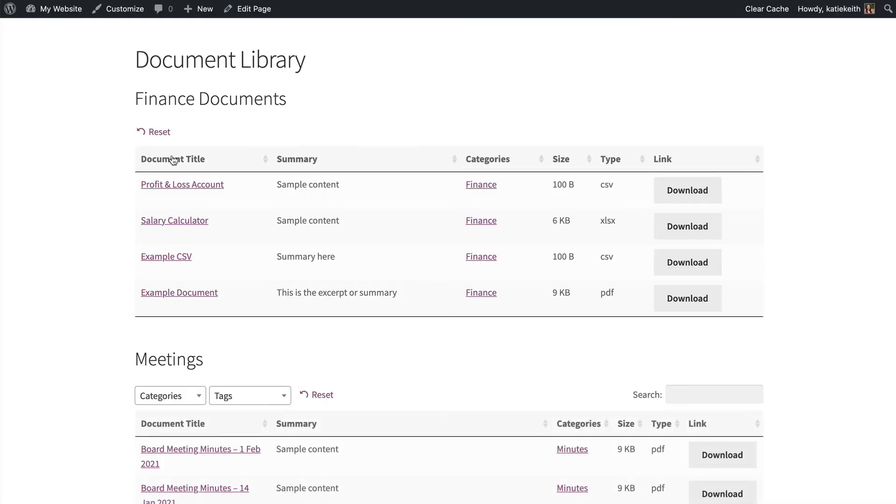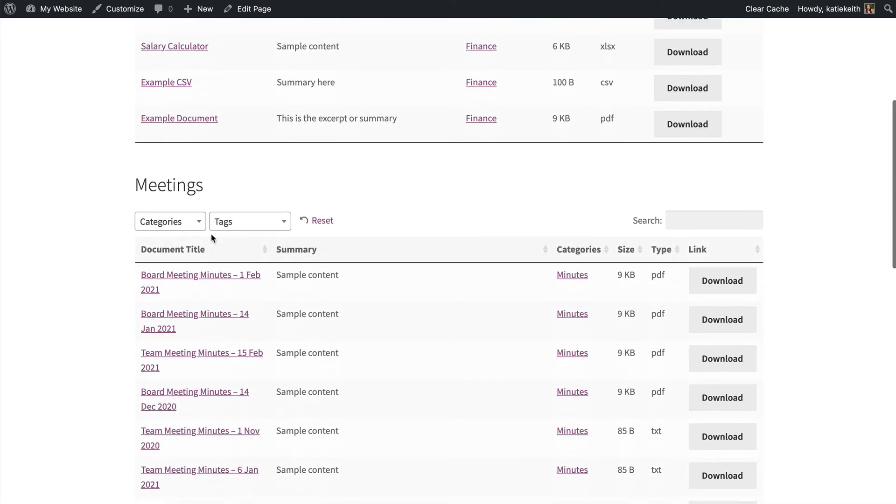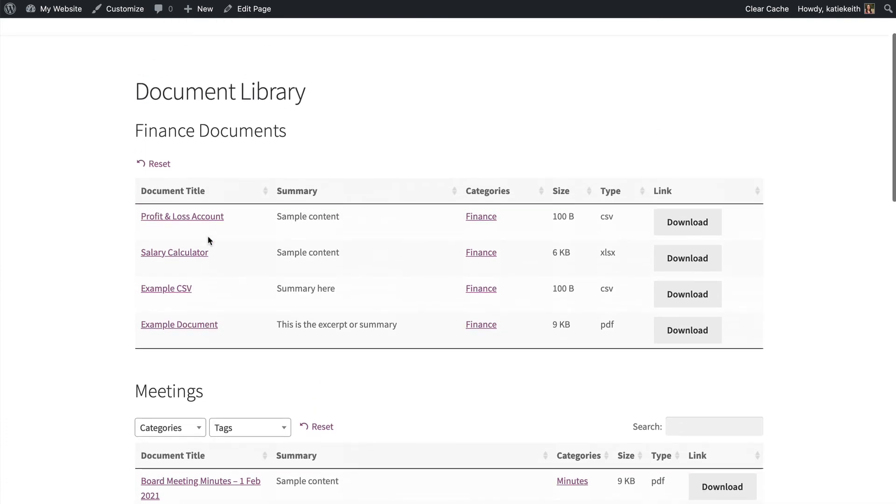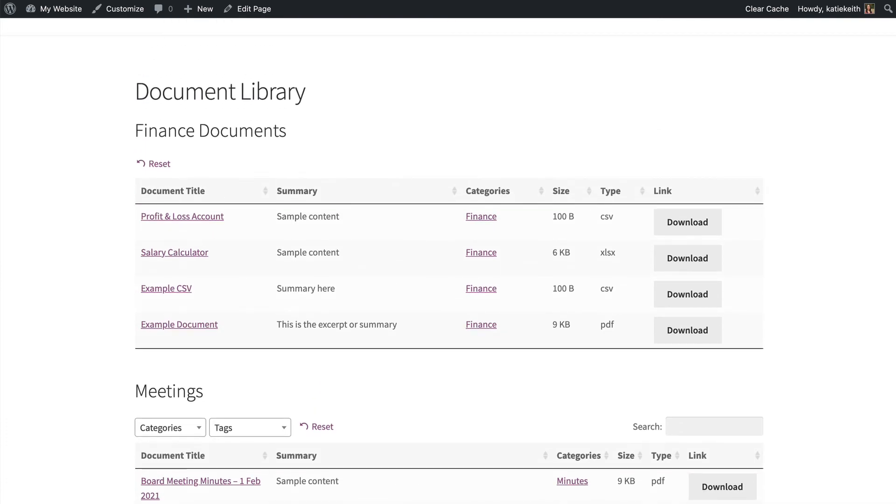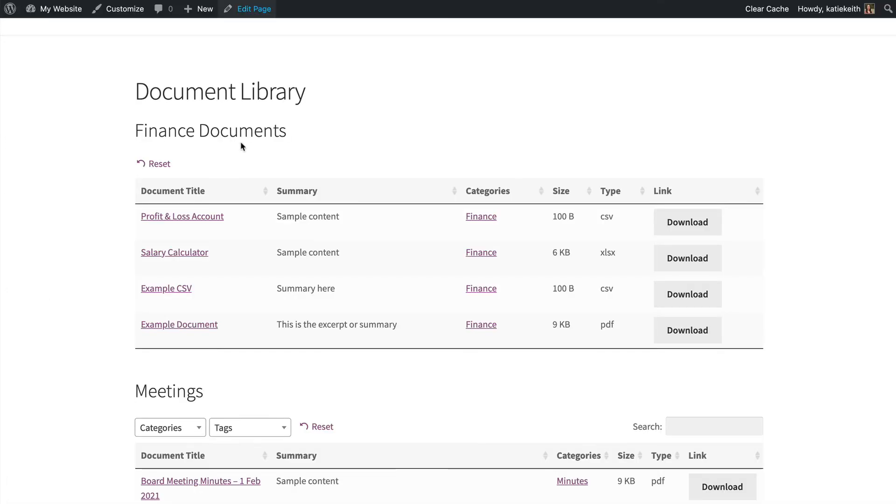And now I should remove the reset button as well, which you can do. So now we've got filters for meetings, but not for finance documents. And I'm going to hide the reset button. Reset underscore button equals false as well. There, that will look a bit neater.